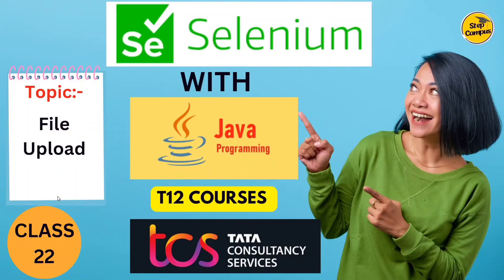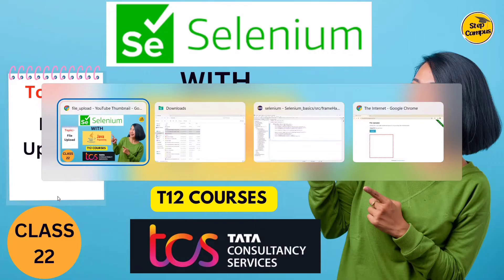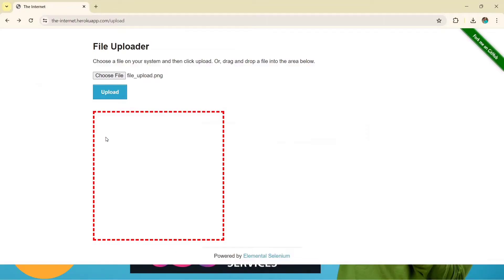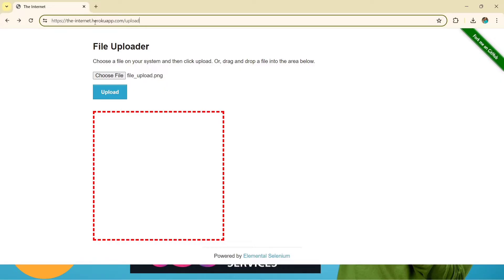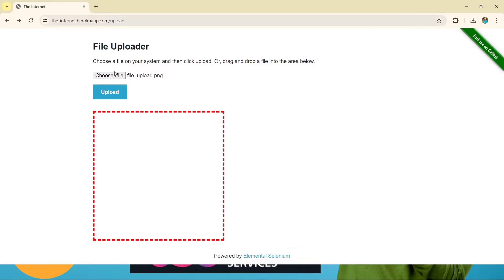Hi guys, welcome back to my channel Step Campus. In this video we are going to talk about how to upload a file in Selenium. First we will see which website we are referring to for this tutorial. I am using herokuapp.com/upload. In this site you can see a simple interface where we have to click on the file and then click on the upload button to upload any file.